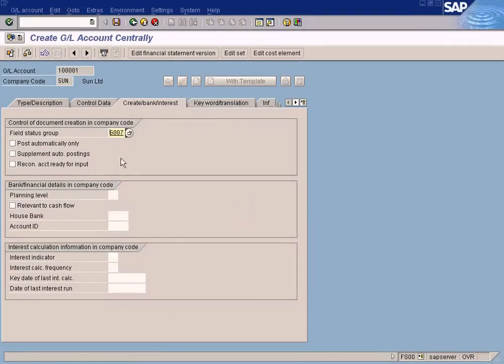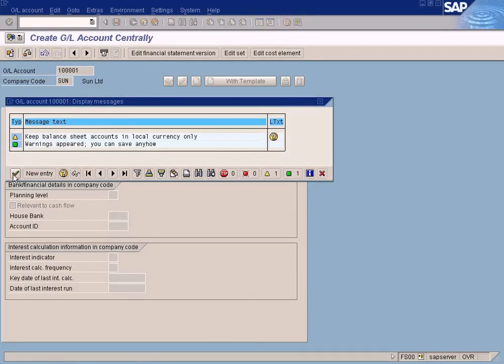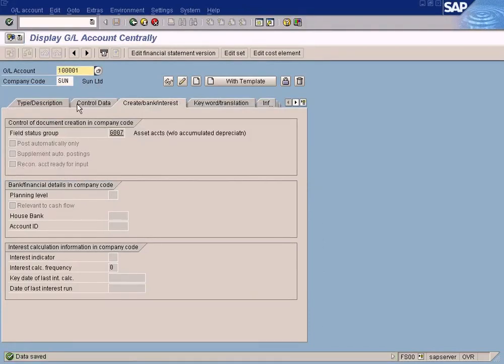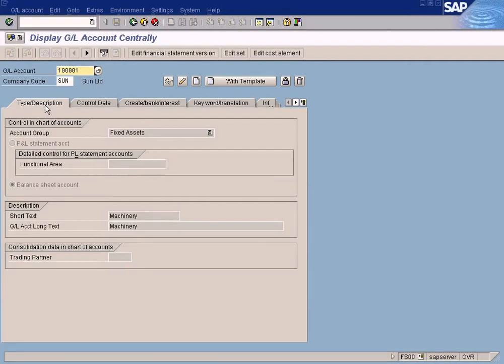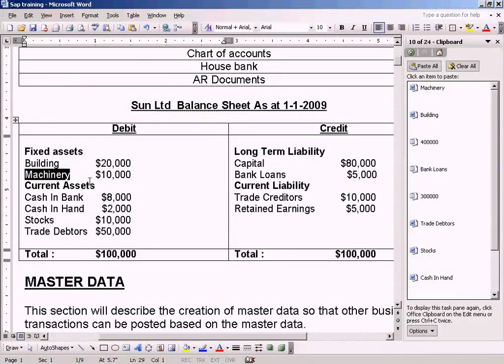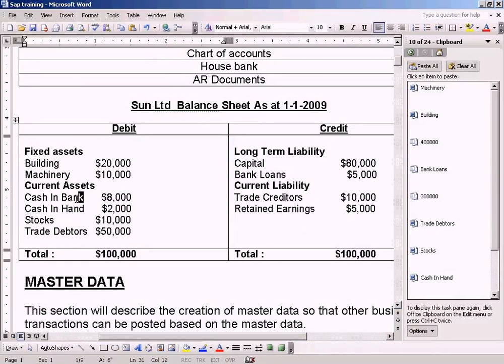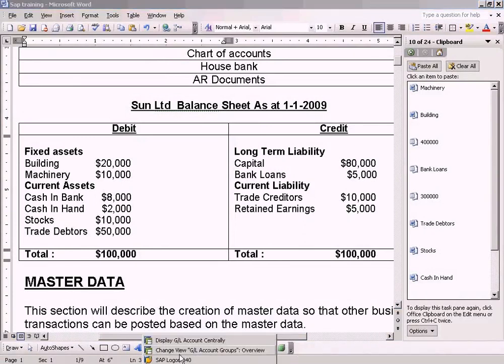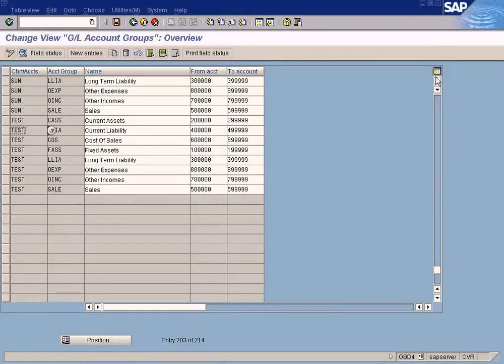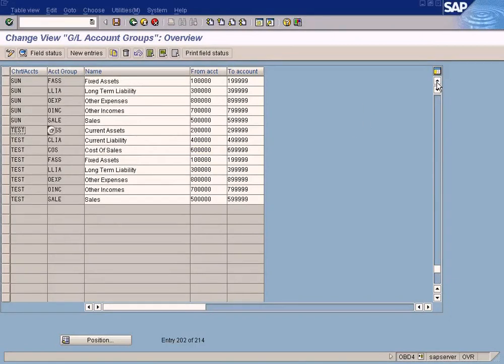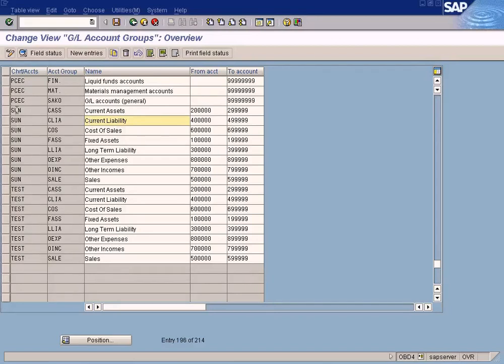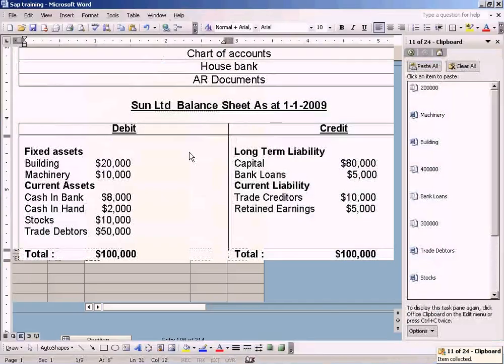Current assets. Since it has got a different category here, the number range will be different as well. Let's check what is the number range for current assets. Be careful - our chart of account is Sun. Look at here, current assets total two two five zeros. Copy that.